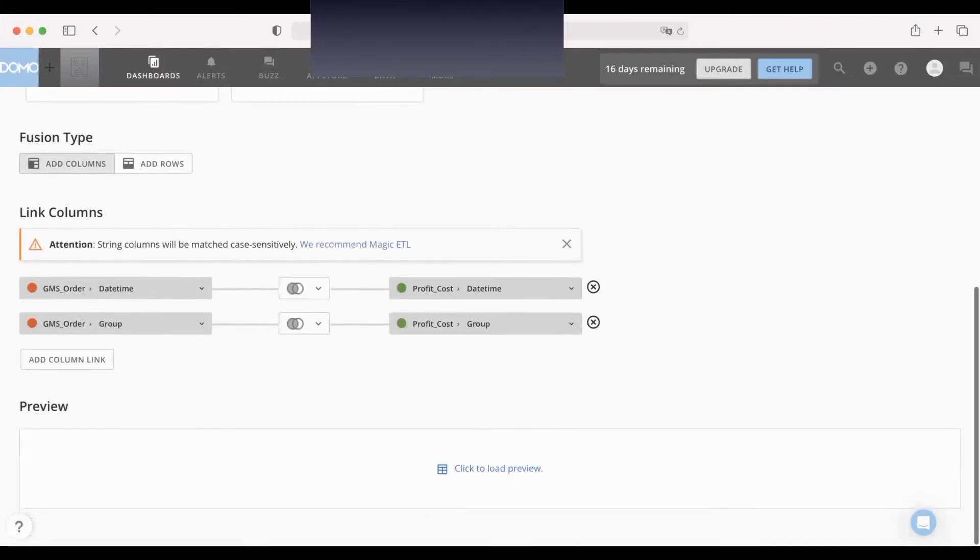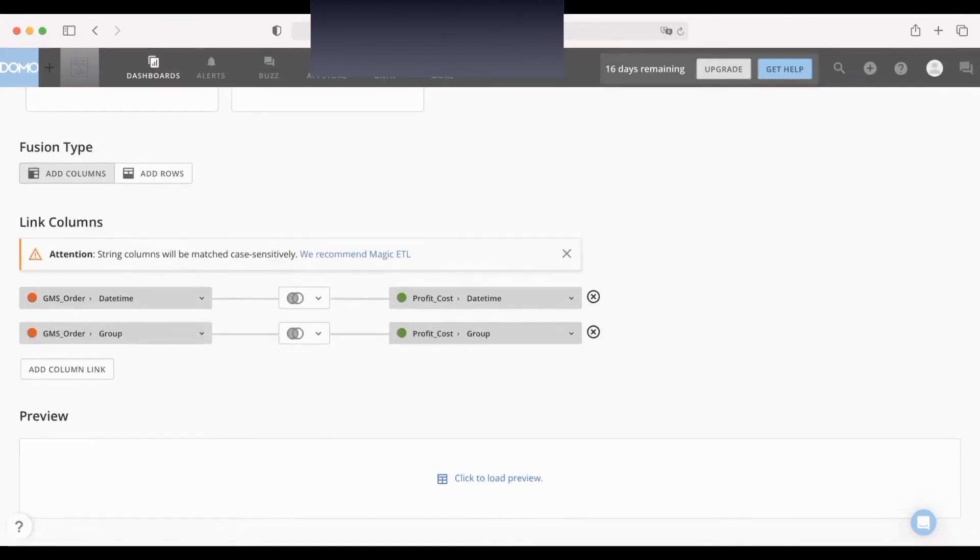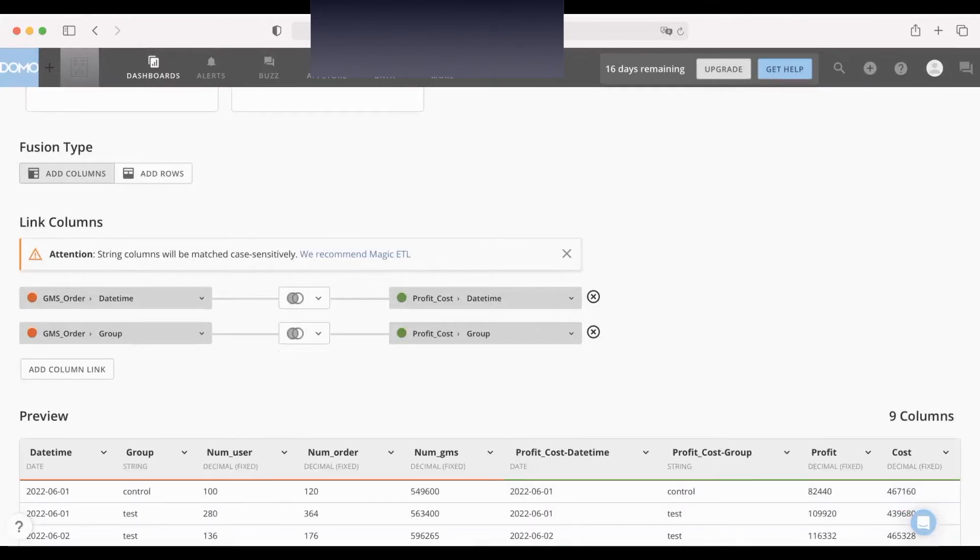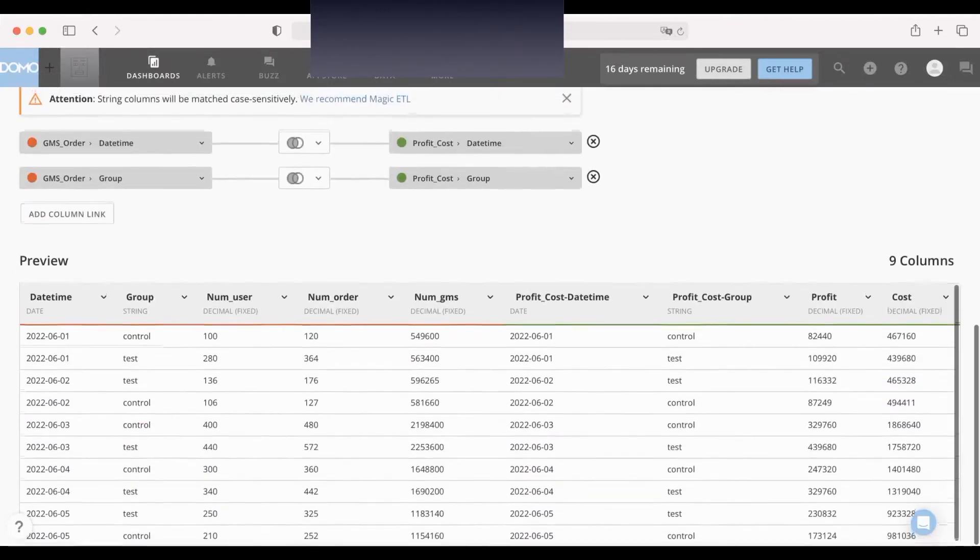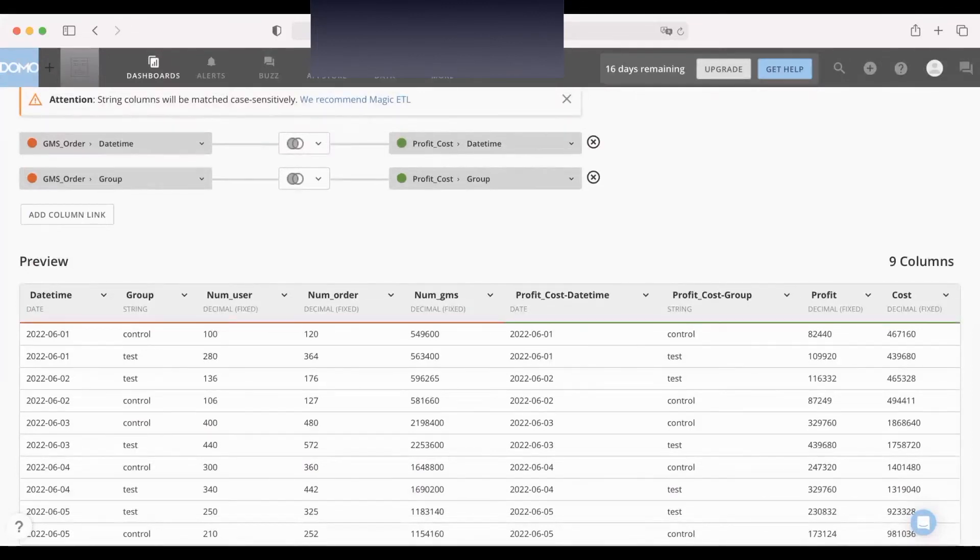Okay, now we have used DataFusion to left join the GMS order data set to the profit cost based on two common parameters: date and group. You can clear the fields. Okay, now this is the new data set based on the two data set combining.